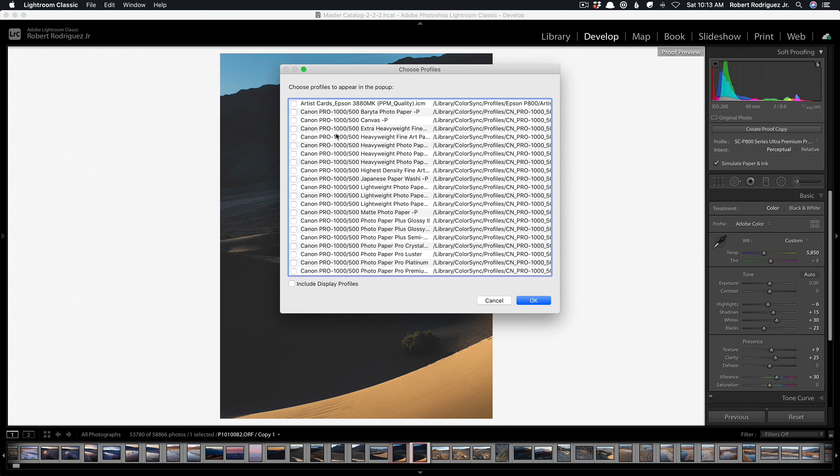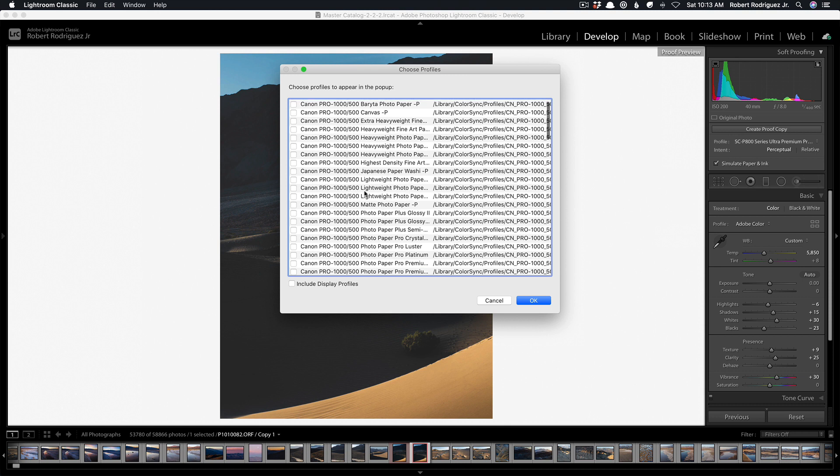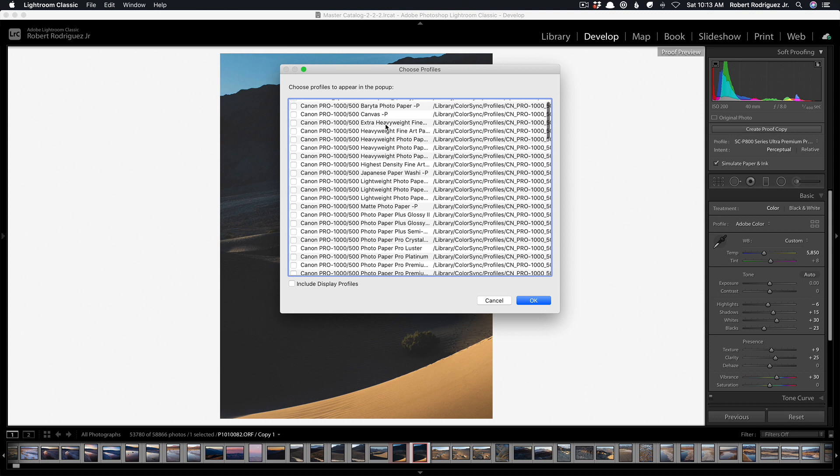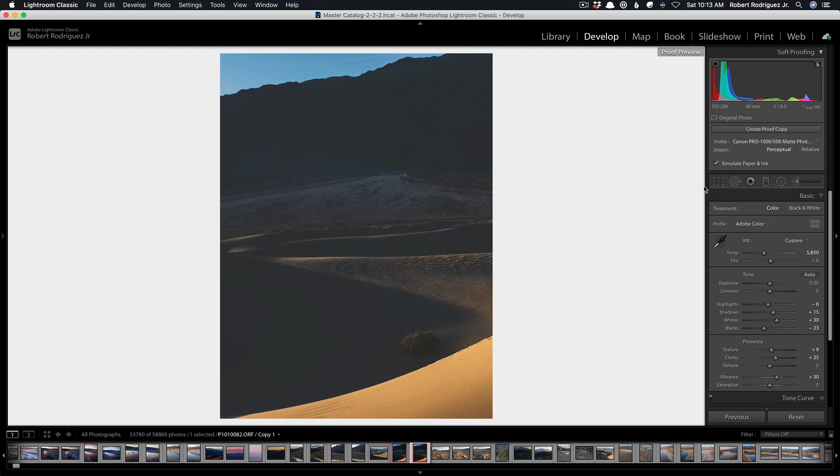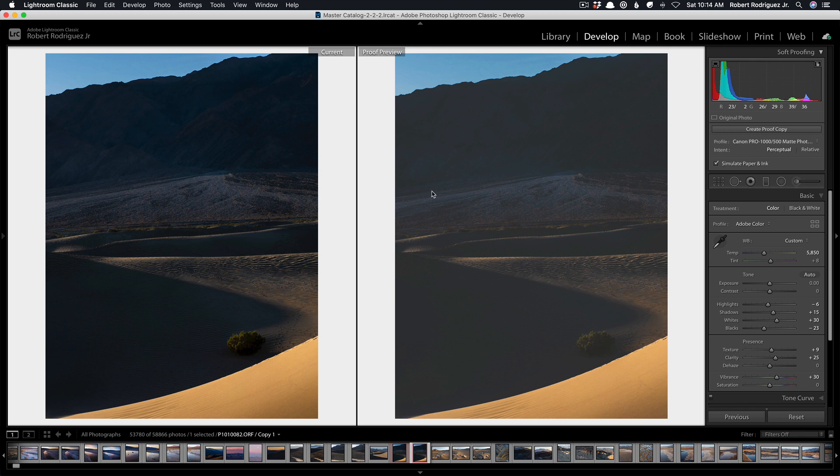And now you see the Canon Pro 1000 profiles for the Canon papers, so for example here's heavyweight fine art, here's matte photo paper and whichever one of these profiles you want to enable just make sure that it has a checkbox next to it. So for example if I'm using this Canon paper matte photo paper, hit OK and now that profile will be available here in the soft proof module and I'll be able to soft proof that image. Here's the original and here is the image soft proofed for Canon matte photo paper.